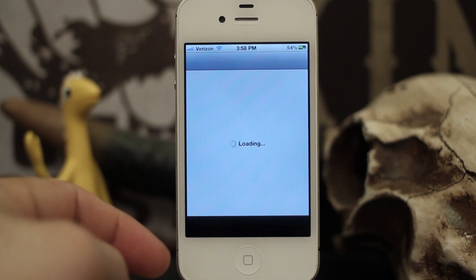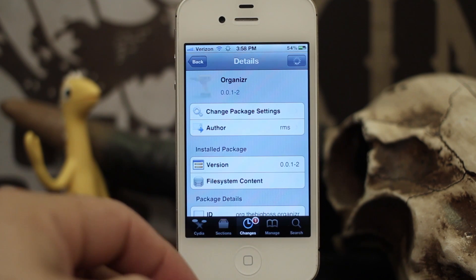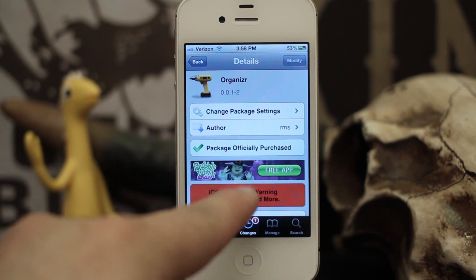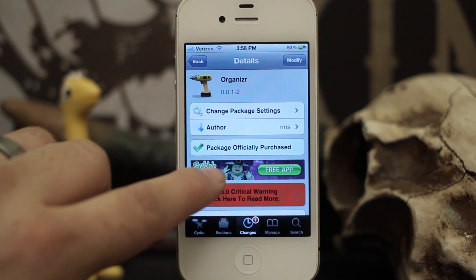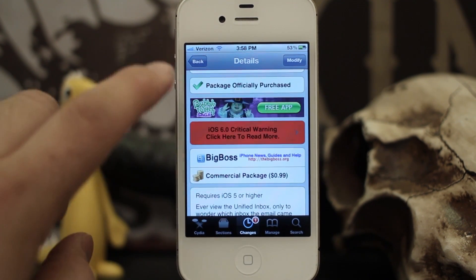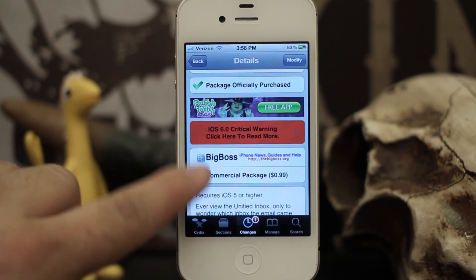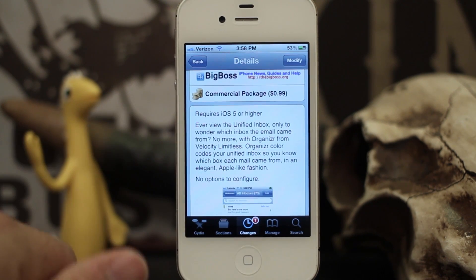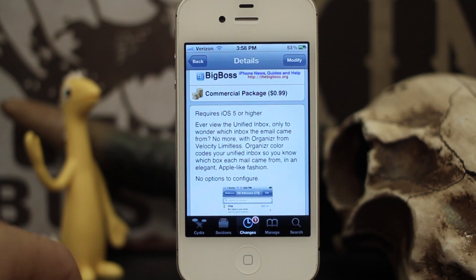Right now Organizer is available in the Big Boss repo for 99 cents. It's a commercial package and it requires iOS 5 or higher.